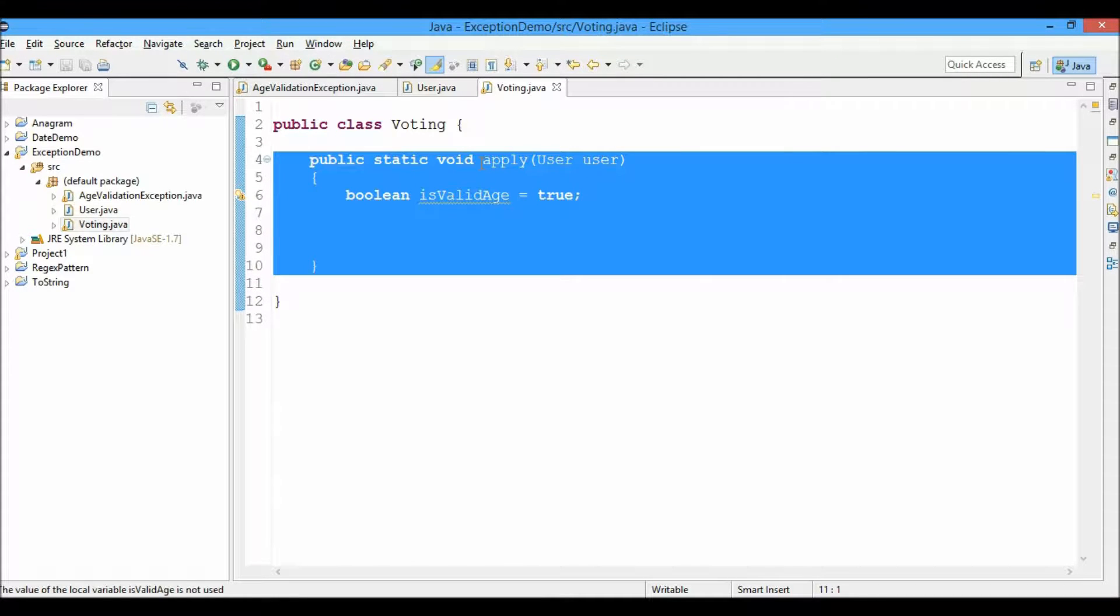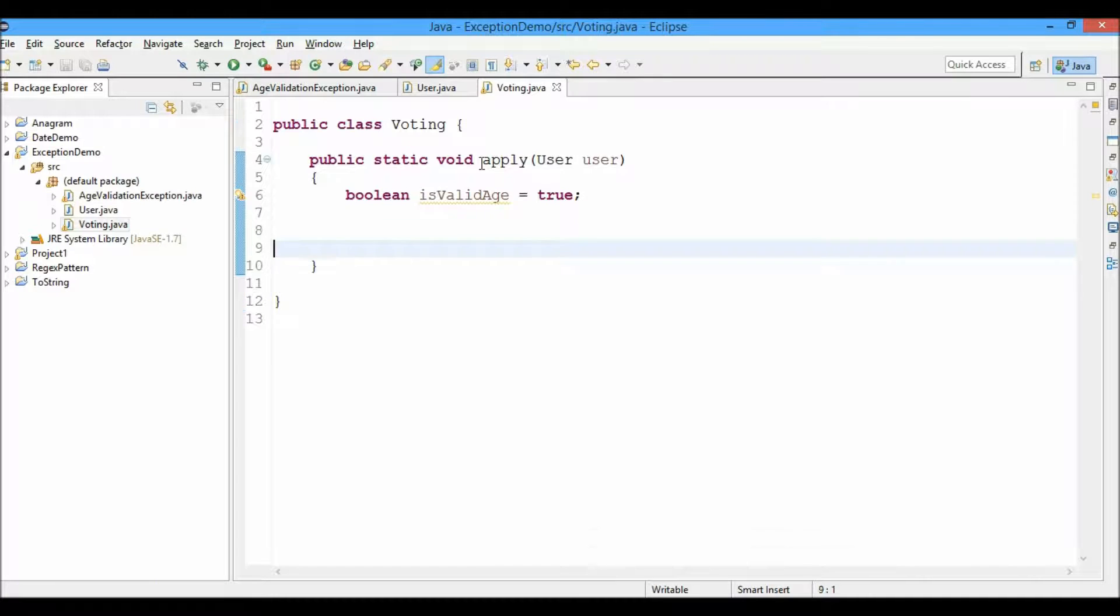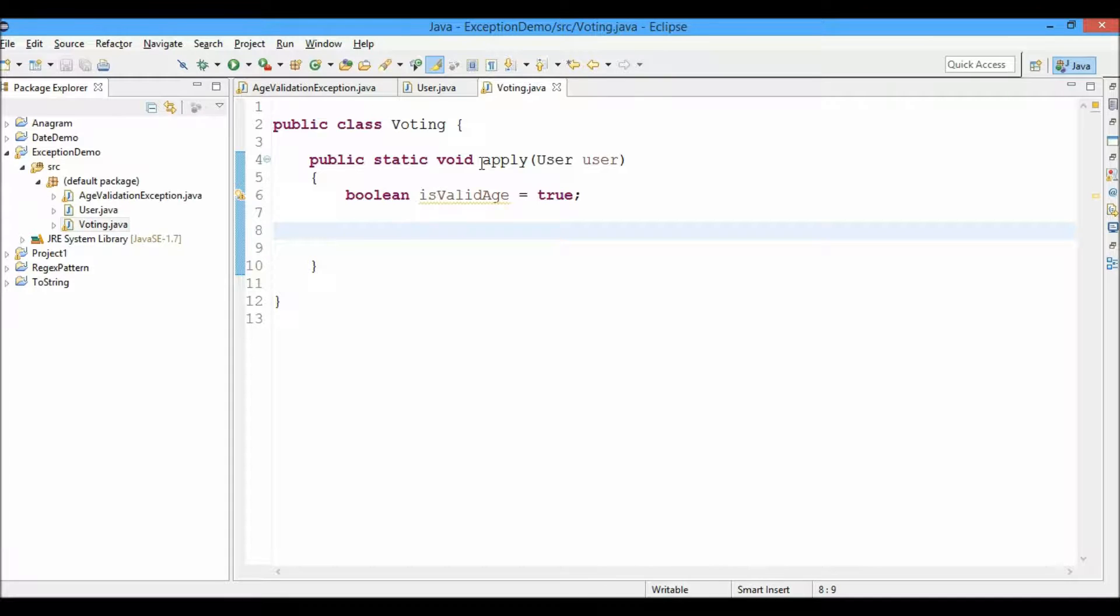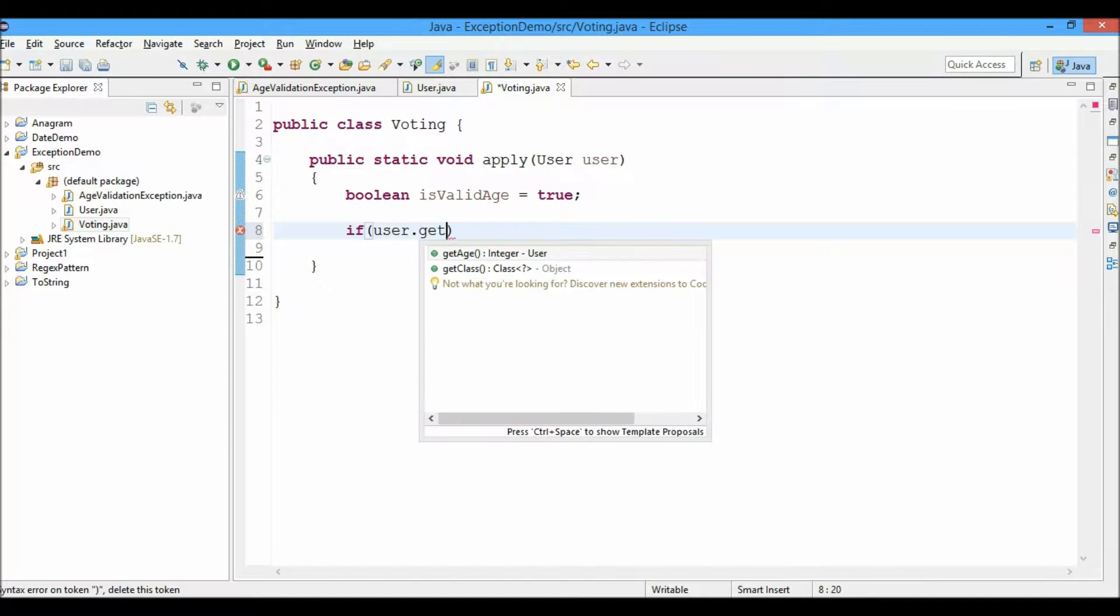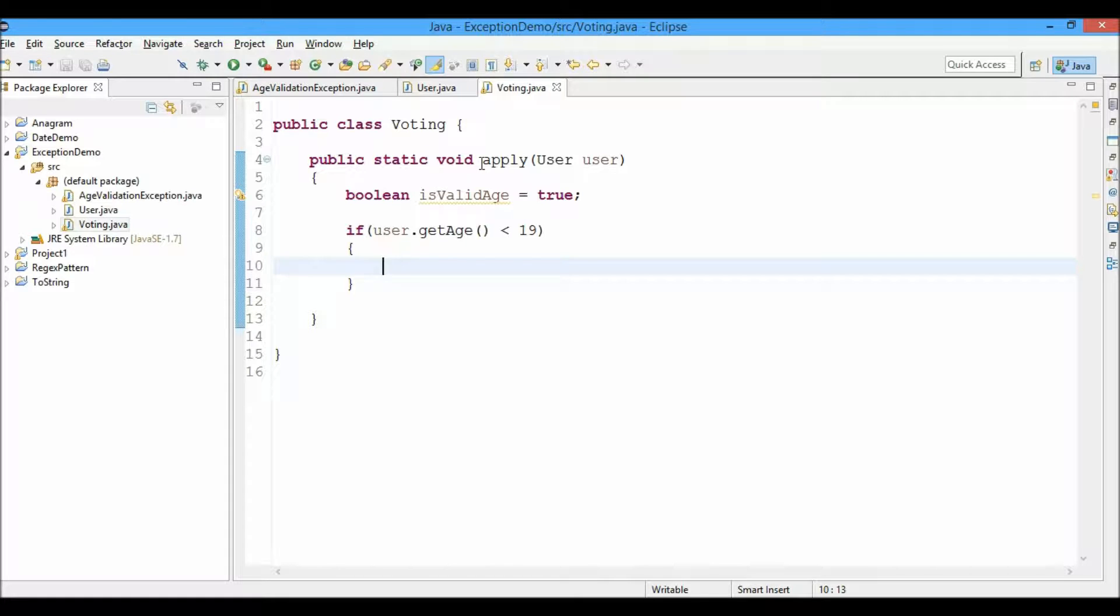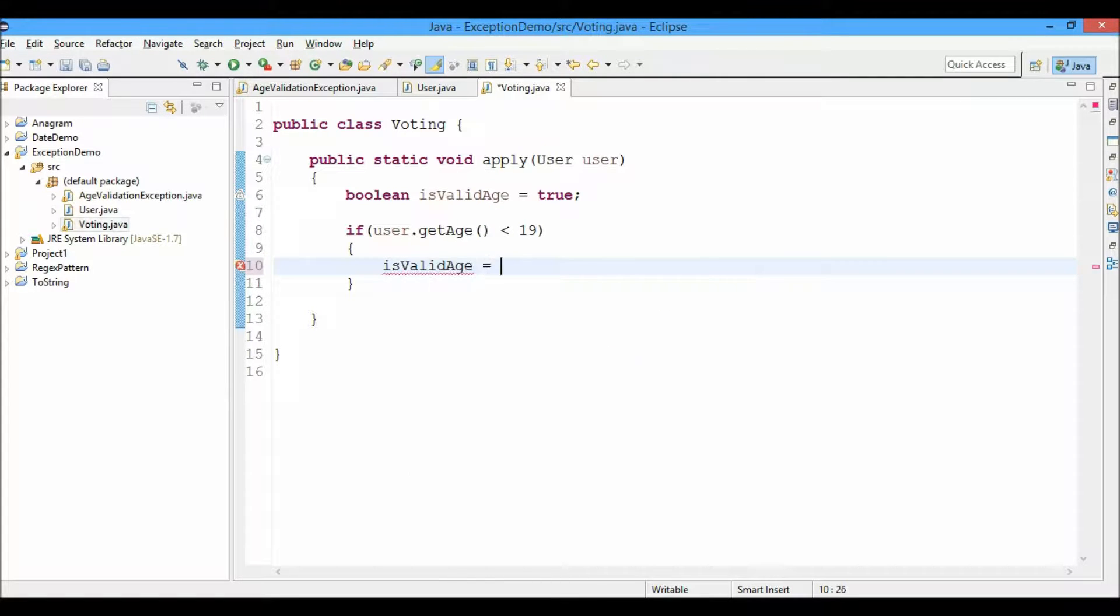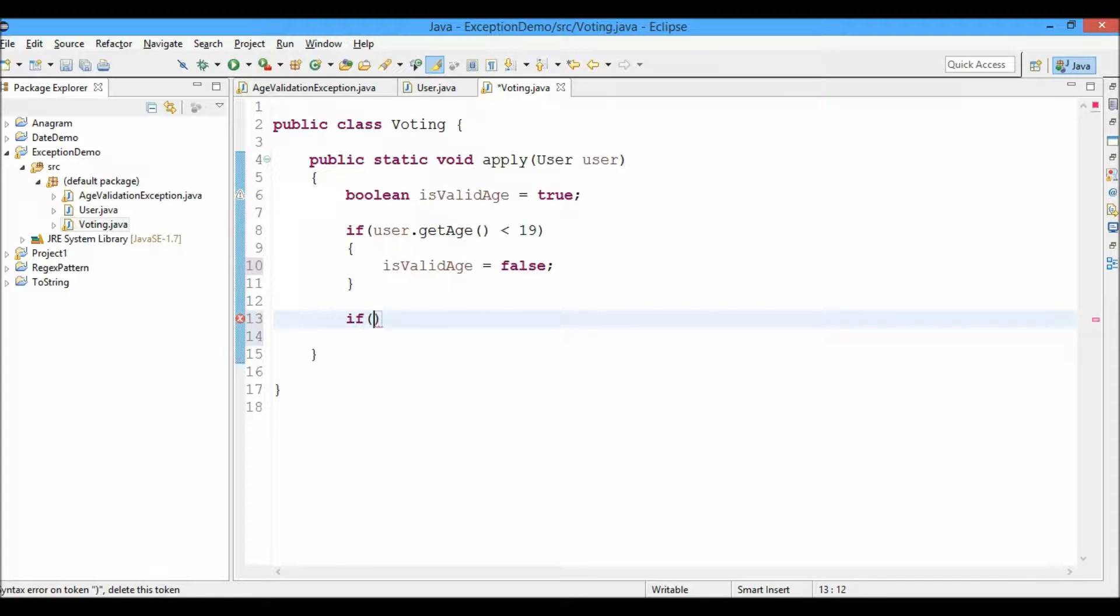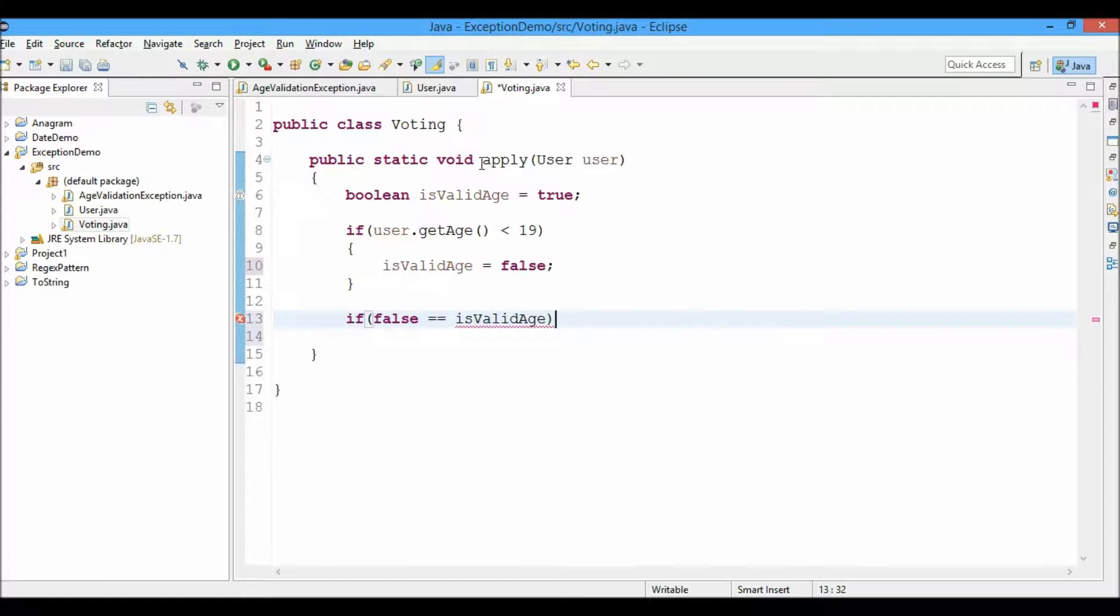When the user calls this method from the main class, the system will throw a checked exception that is in the compile time. So the user has to handle that exception by either the throw statement or by the try catch block. So if user.getAge is less than 19, he cannot apply for voting. And I'll set isValidAge equals to false. Age is not valid.